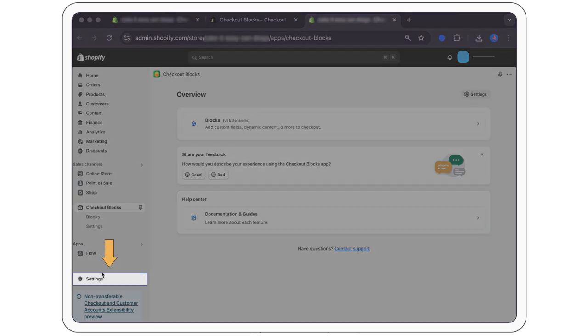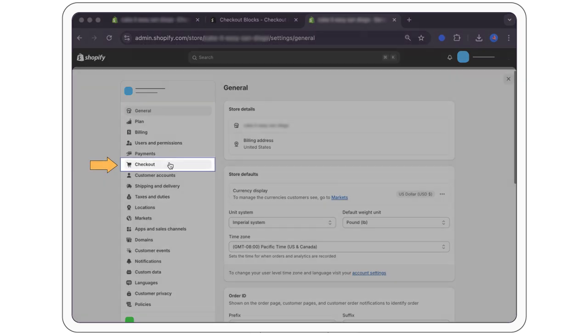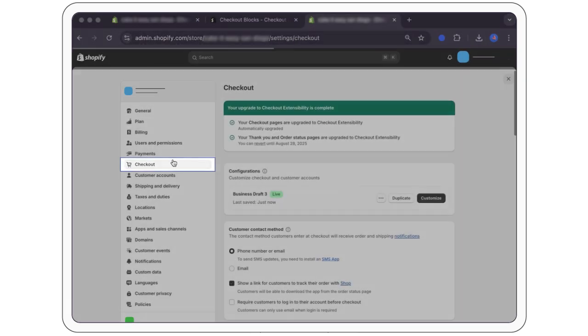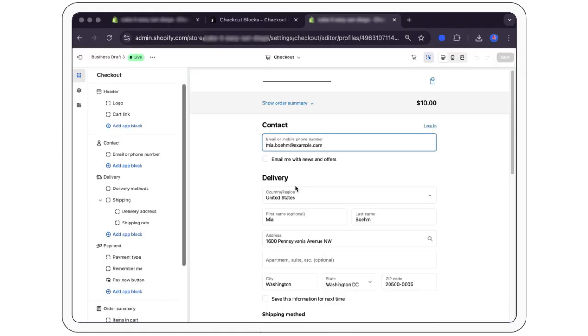Once installed, open settings from your admin panel and click checkout. Select customize in the configurations box.